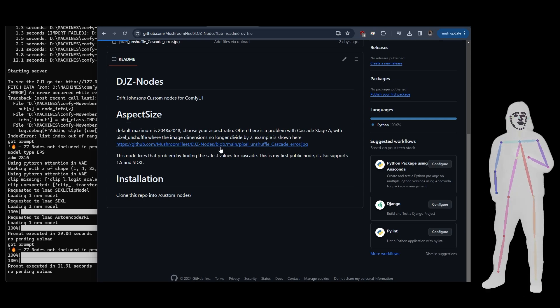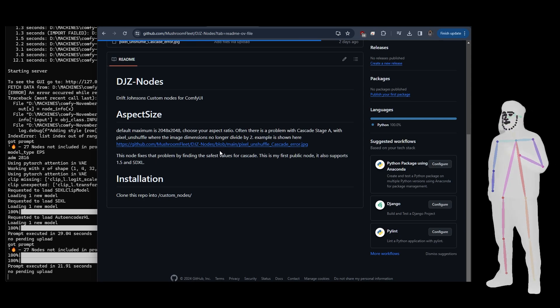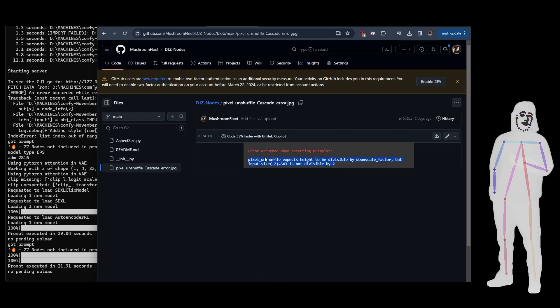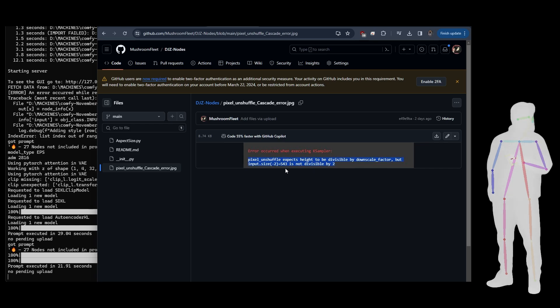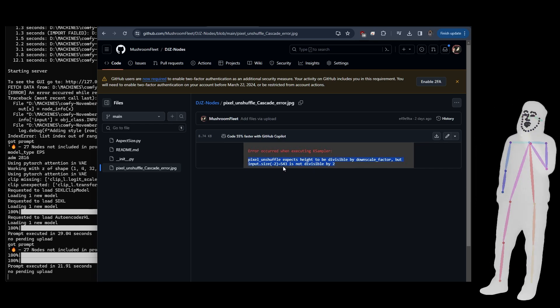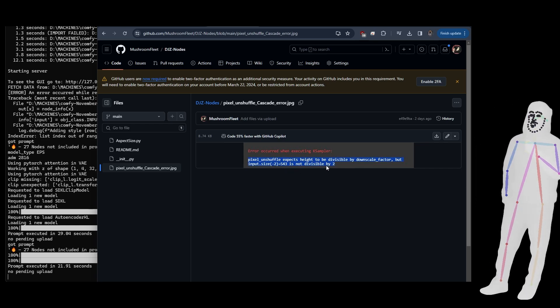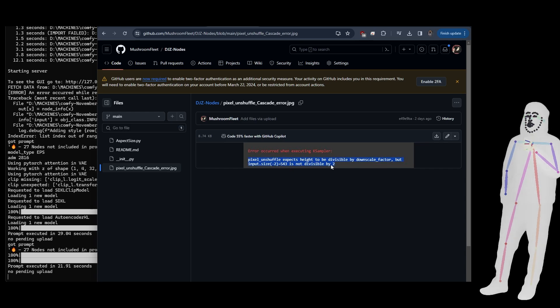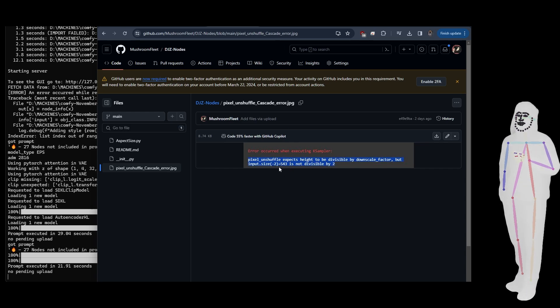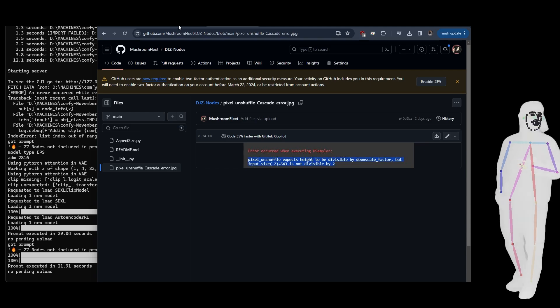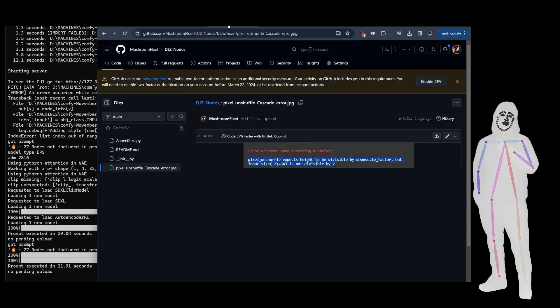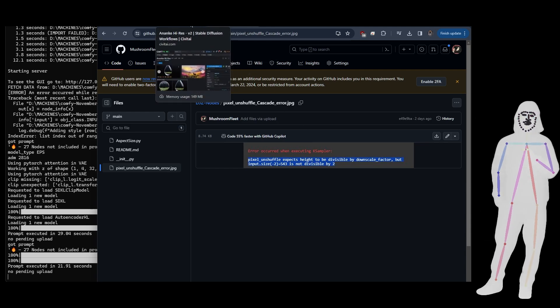There was a problem with Cascade where basically what would happen is you'd get to stage A and it would break. It was because whatever it was doing, it's not divisible by two.